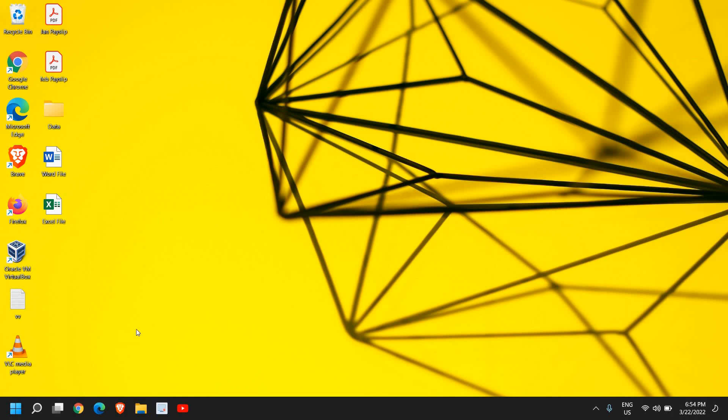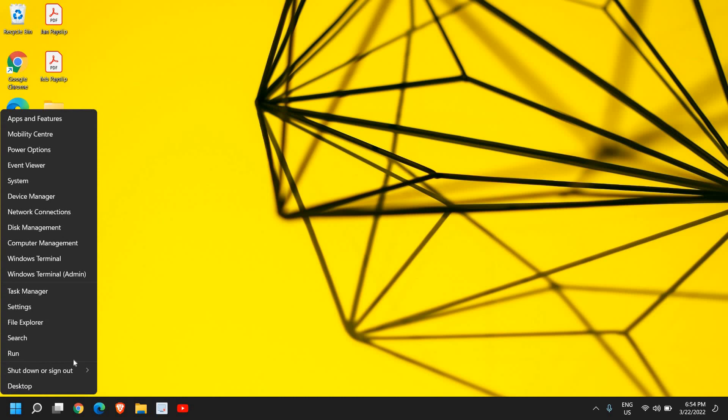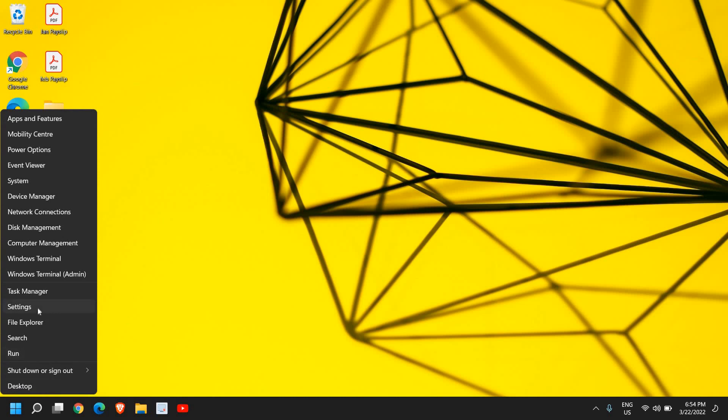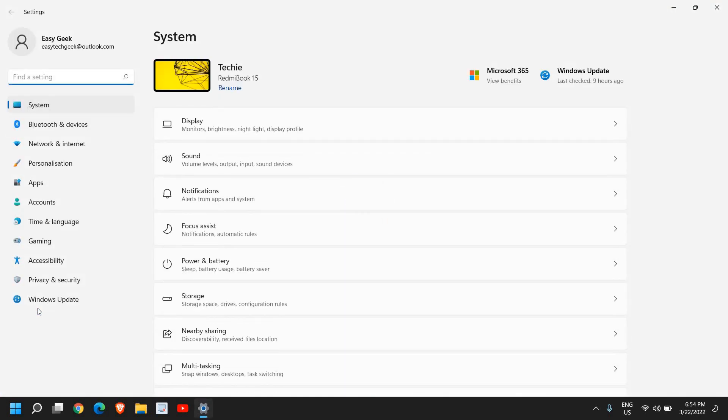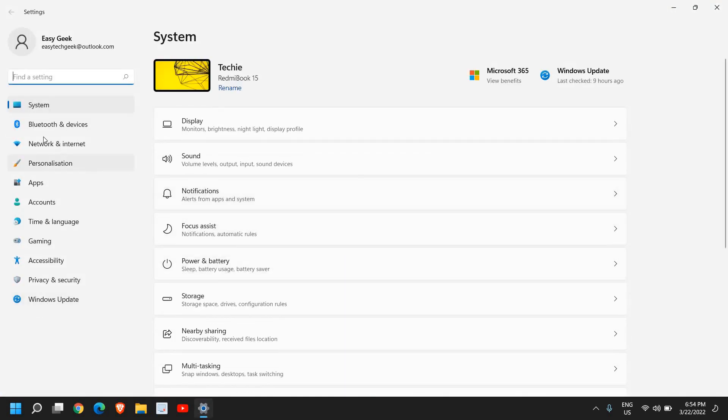It's a very easy process. Just right click on the Start icon and then go to Settings. Once you're here, at the left hand side you will find System, so just click on that.